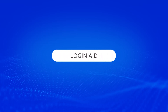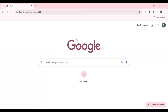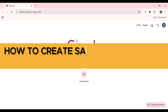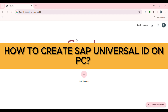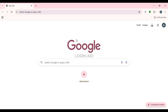Hello everyone, welcome back to our channel Login Aid. In this video, I will guide you on how to create SAP Universal ID on PC. If you also want to create SAP Universal ID on PC, this video is just for you. Follow the simple steps and you'll be able to do it.